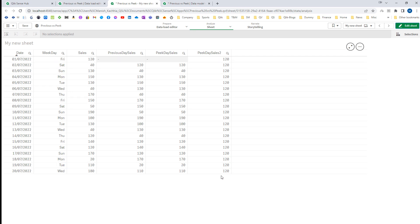Hope this is clear how PIG and PREVIOUS functions work, and how they depend on input and output table loading. In the next video we will see a real-time example where we can use PIG and PREVIOUS functions. Till then, thanks and have a great day.